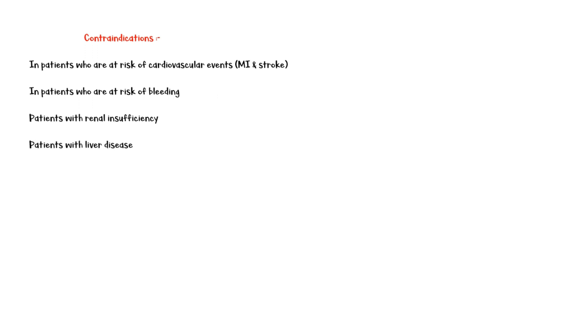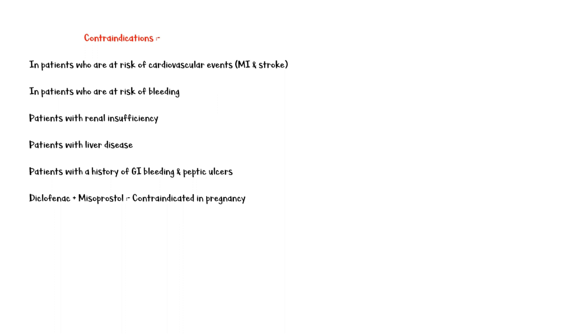in patients with renal insufficiency, in patients with liver disease, in patients with a history of GI bleeding and peptic ulcers. Moreover, Diclofenac and Misoprostol should not be given together in pregnancy as it can cause miscarriages.